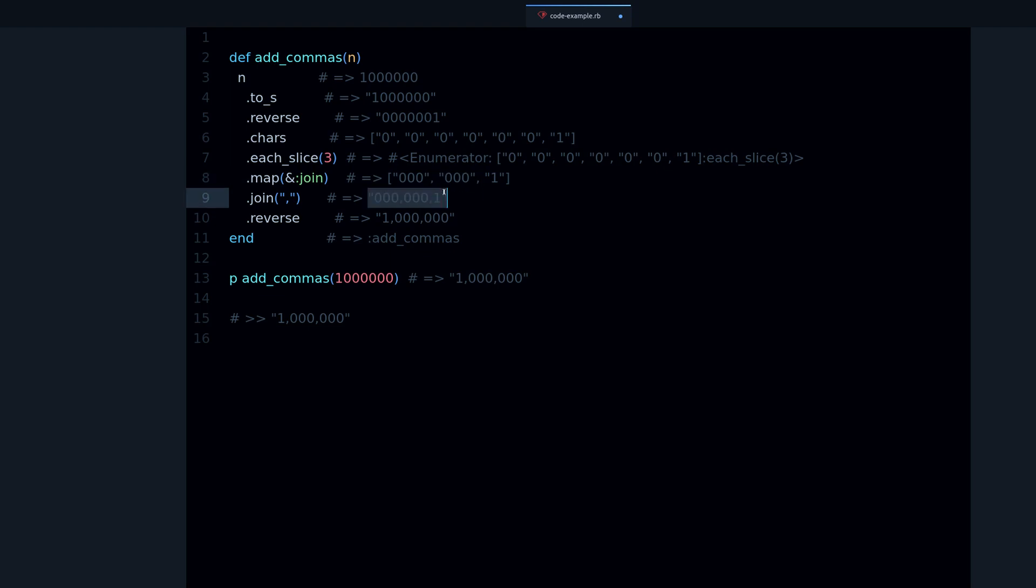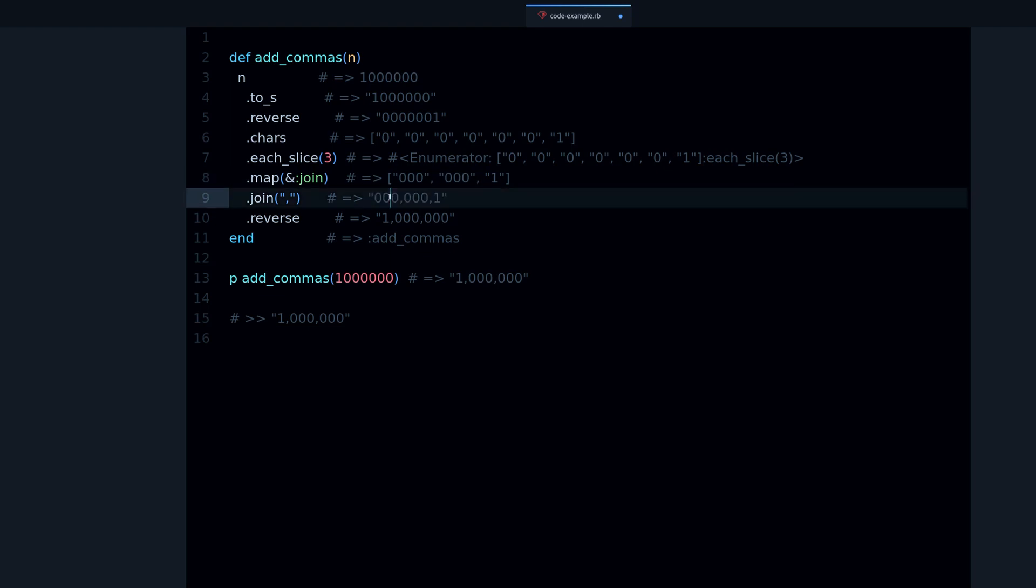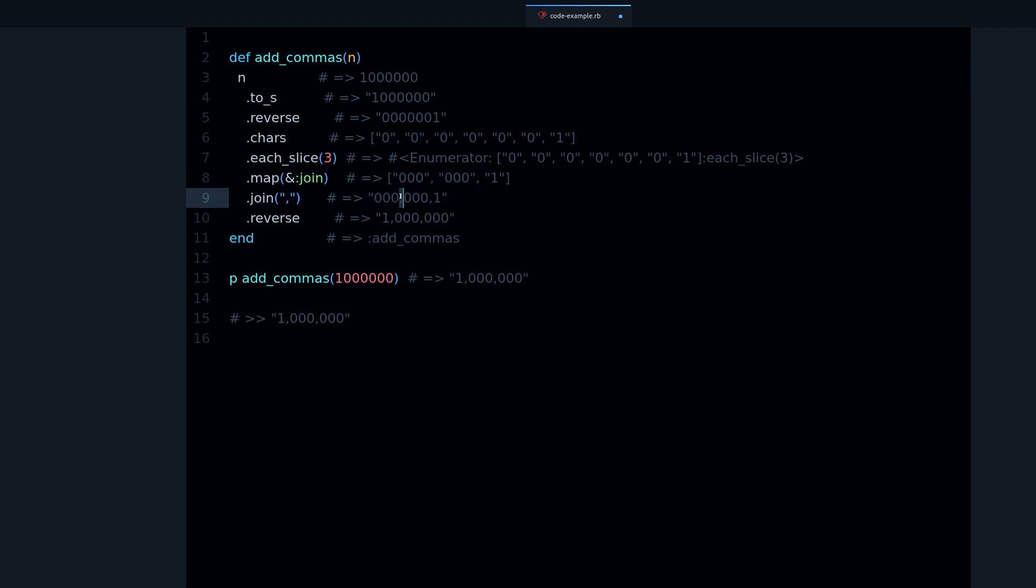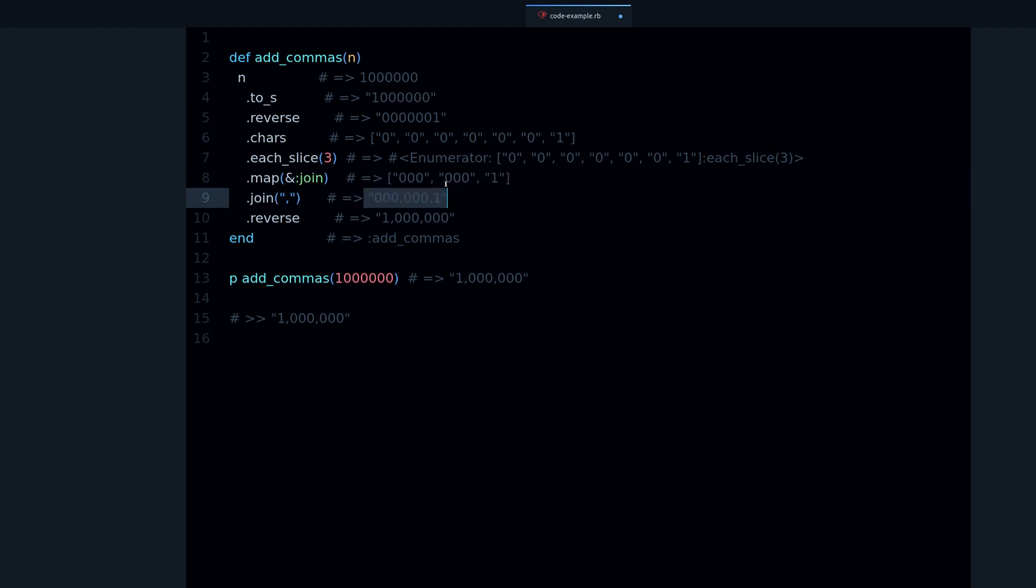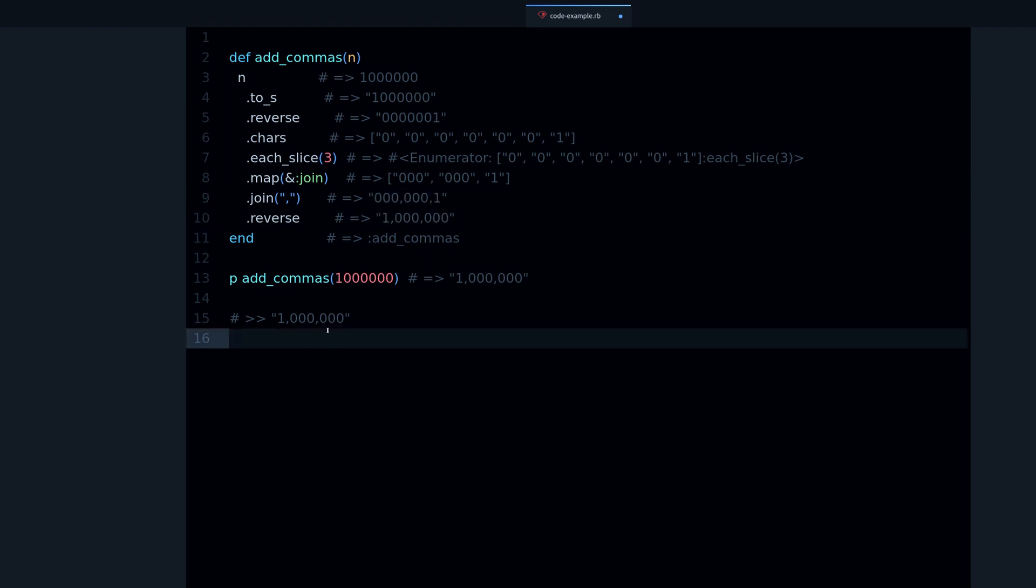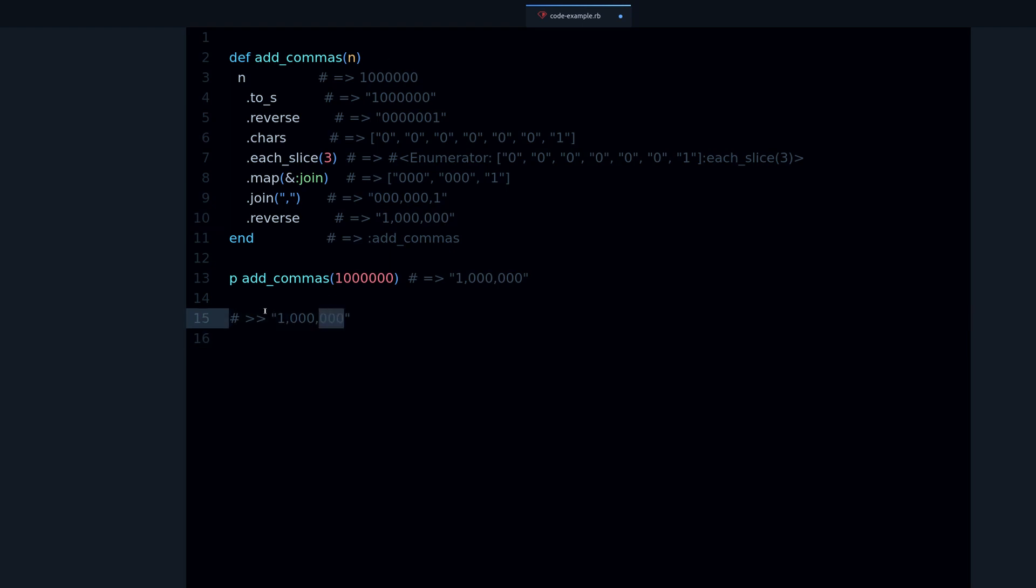The commas here are used to tell you that these are different elements. But here we have a string. Now these commas are actual commas, display commas, commas that you see when you print this string. And finally after this we reverse again. That's how we get there, that's how we get to our number with commas.